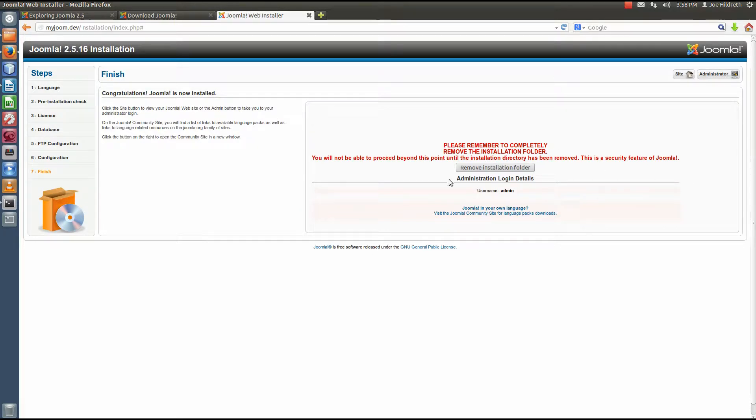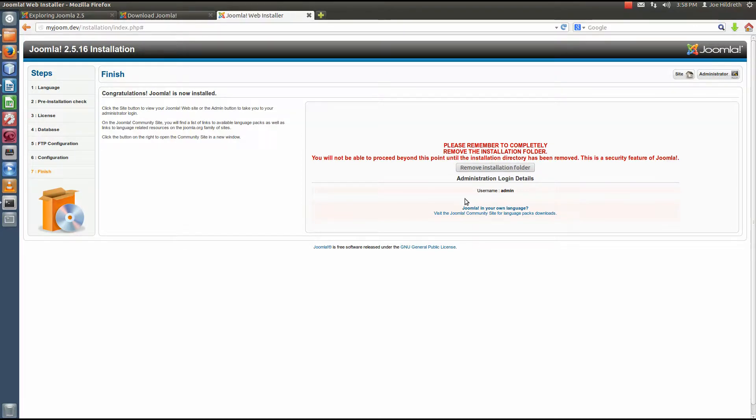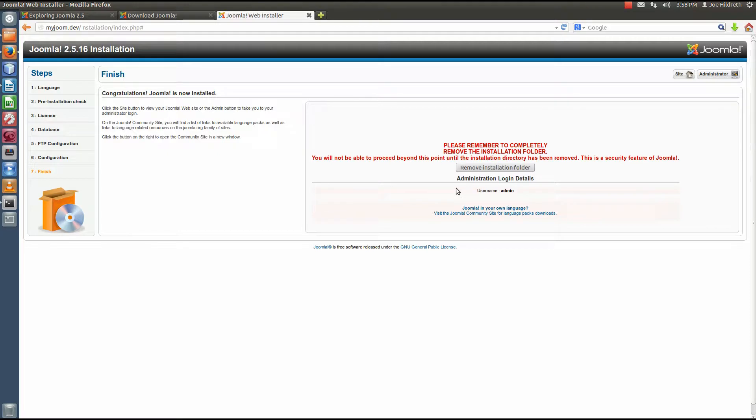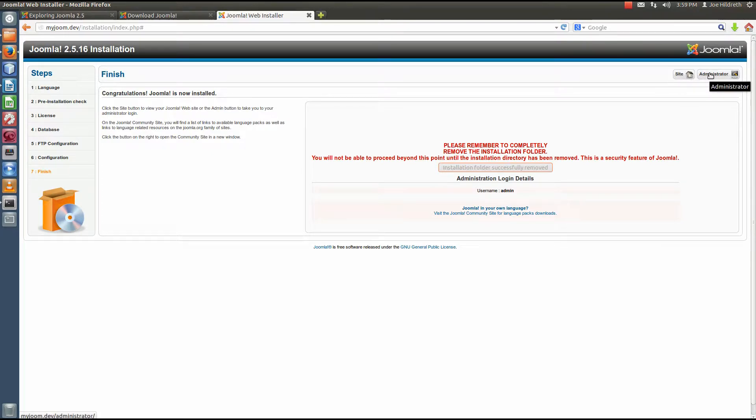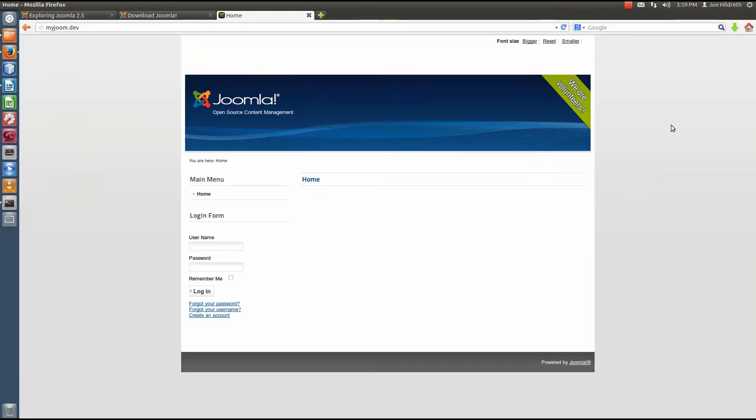Okay, and now it's telling me, congratulations, it's installed, but we need to remove the installation folder. And there's a button here that will allow us to do it from here. Remember, I told you that Joomla checks to see if there's a config file. And if there's a config file, does the installation folder exist? Because if it does, it won't run. So we have to remove that. So I'm going to click this button. We should get a little notice here that says the installation folder is successfully removed. Okay, and at this point we can either visit the site front end or the administrative back end of the site. Well, I'm just going to click site.